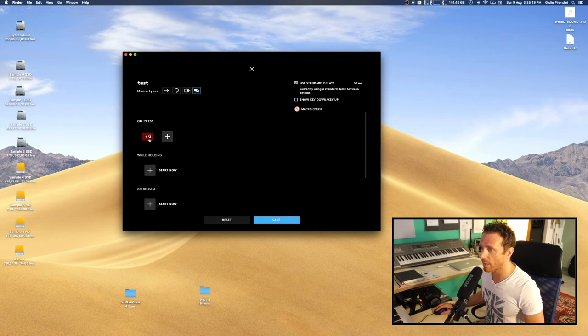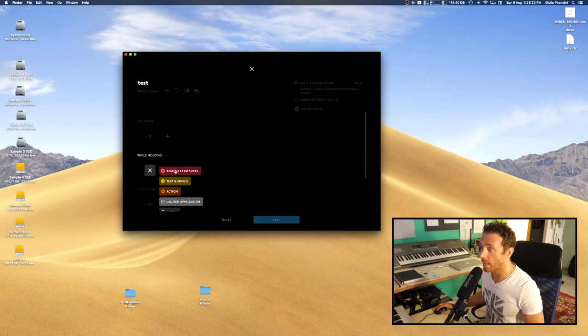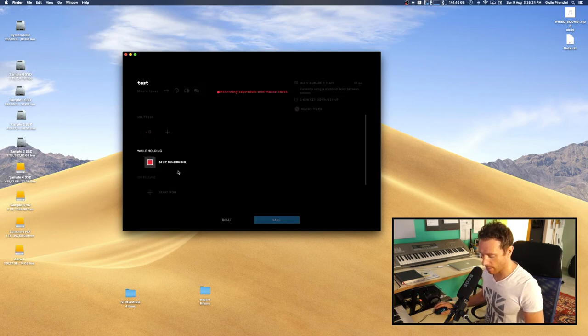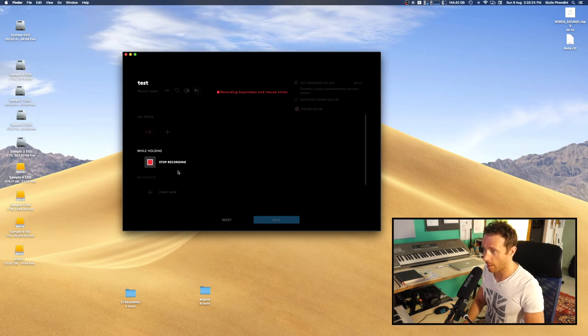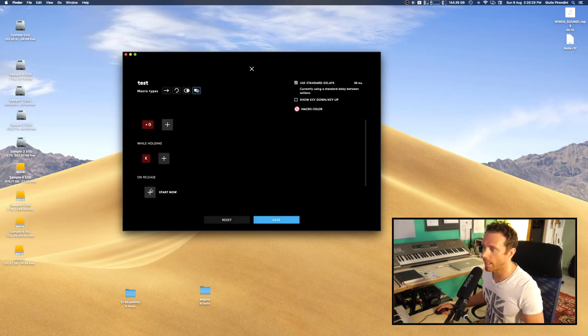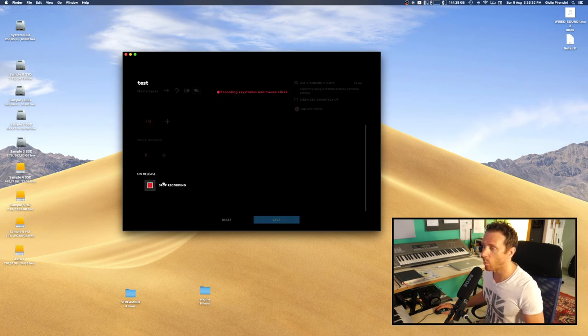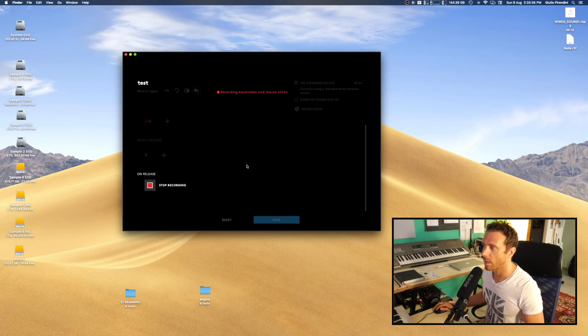While holding, I'll set a key. I don't know what. And on release, I want to set a left button click mouse here.